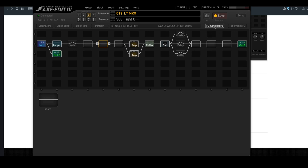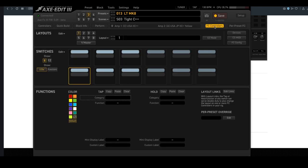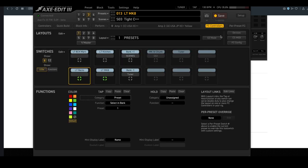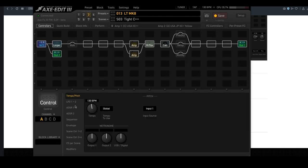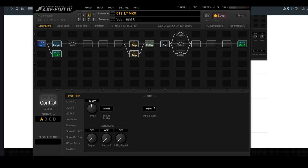Up here, if you've got a Fractal FC controller connected, you can do all your FC editing. You can control the controllers in your Axe FX3, whether they're scene controllers, modifiers, the LFOs, the tempo, the metronome, the input source for the pitch block, just about anything you can imagine.